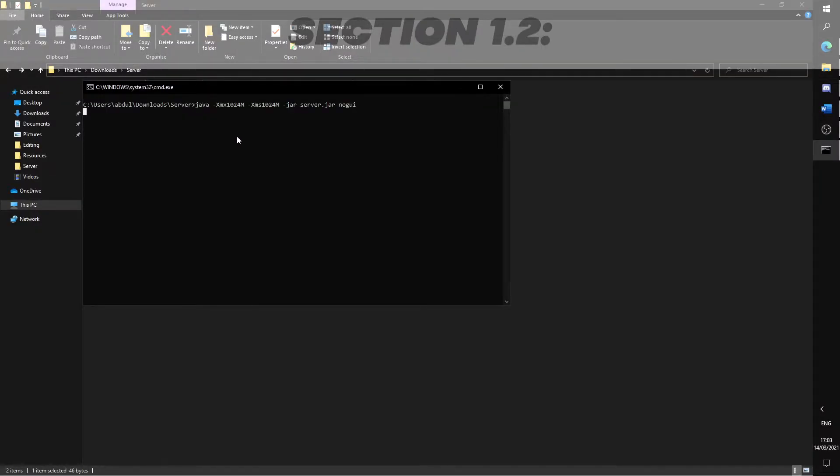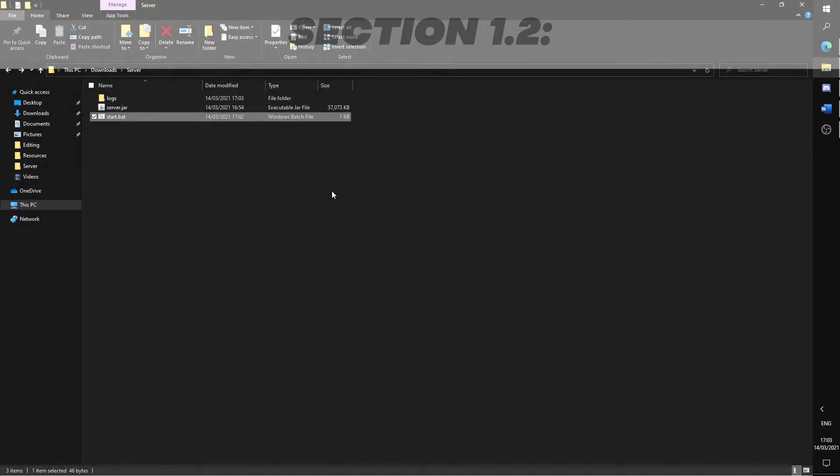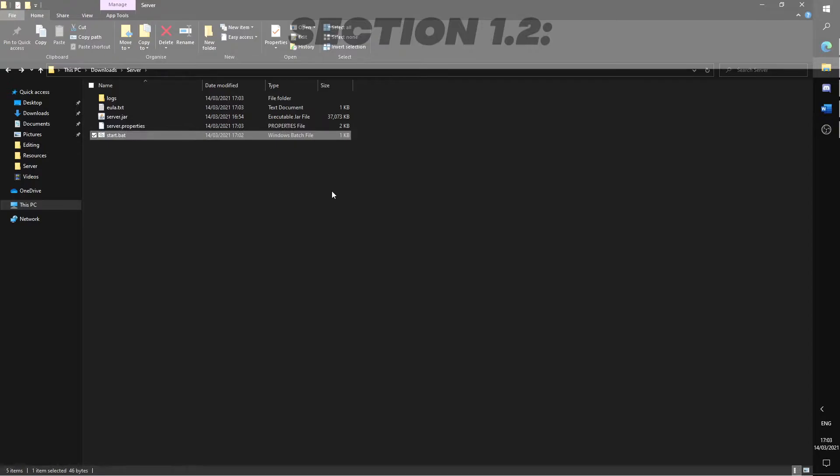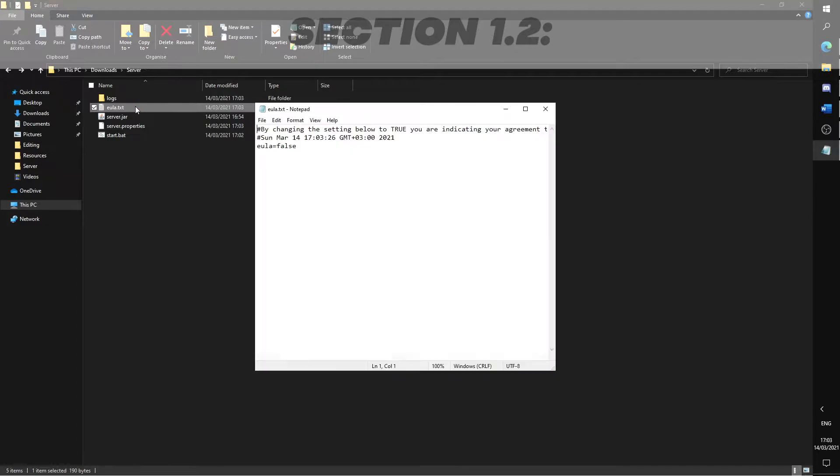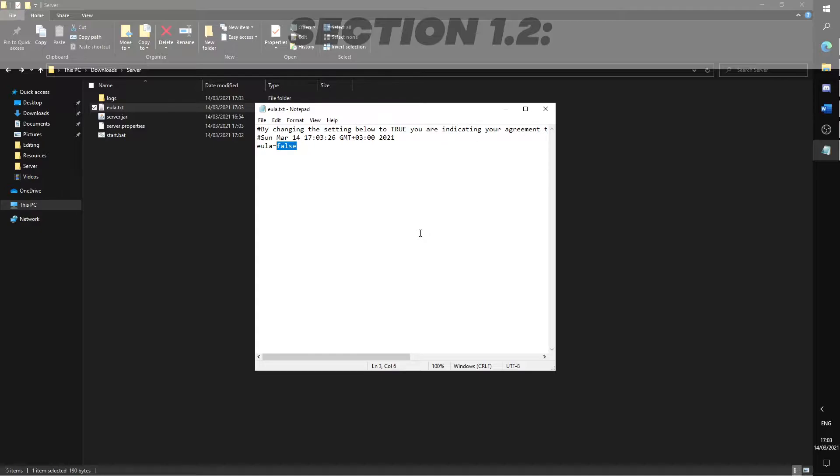Double click the start.bat file to run it and the command window should open. Wait for a bit and it should close back down again. New files have now been generated. Open the eula.txt file and change the value from false to true. Save and close the document.